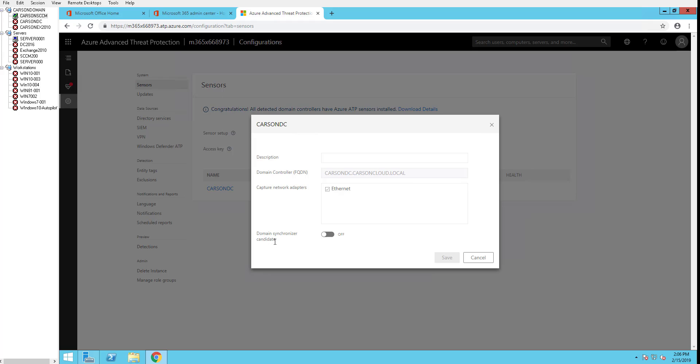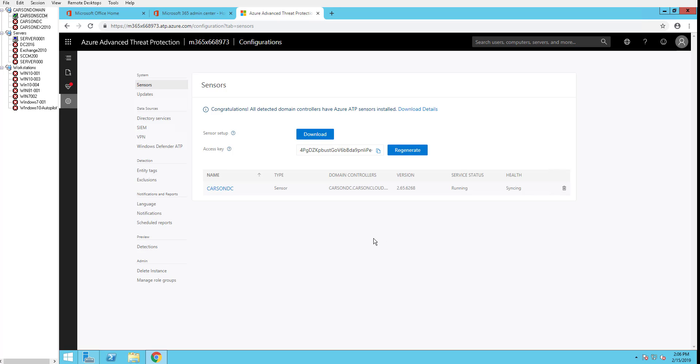You have to enable one of the domain controllers for domain synchronization candidate. You can enable all the domain controllers as a synchronizer, but it's not required. I'm going to turn this one on and click save. So that has been enabled.